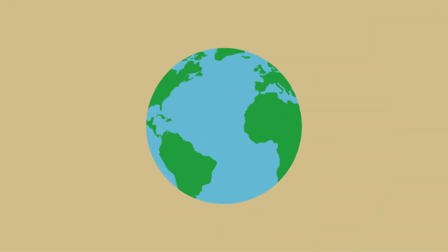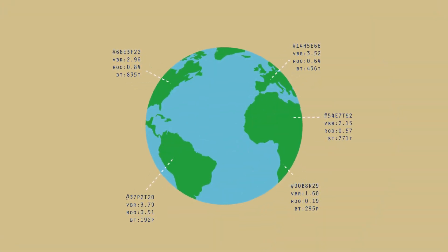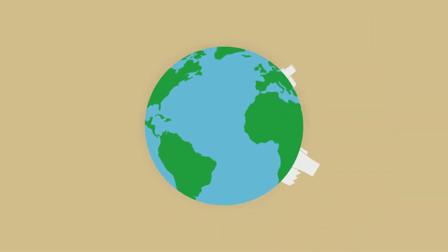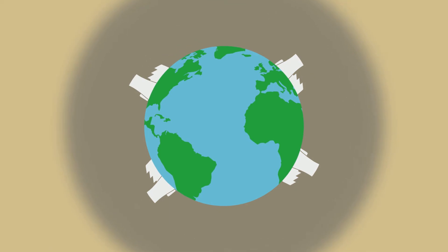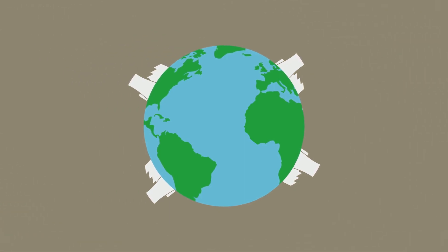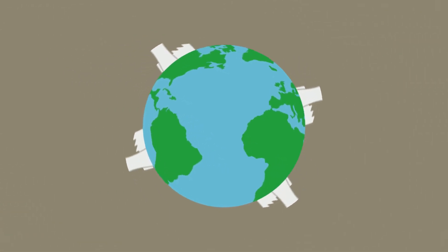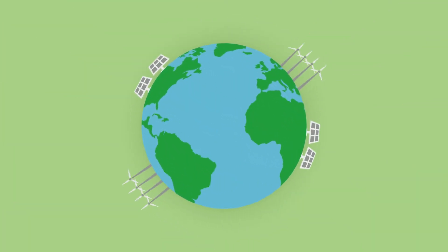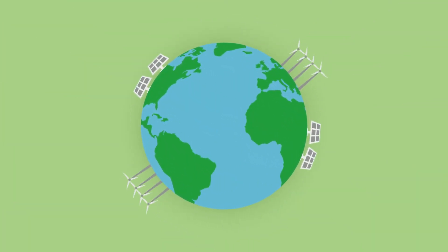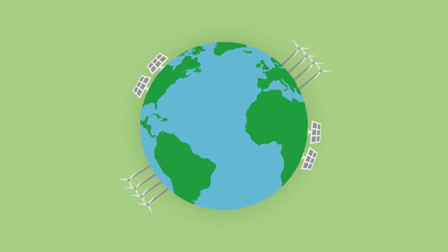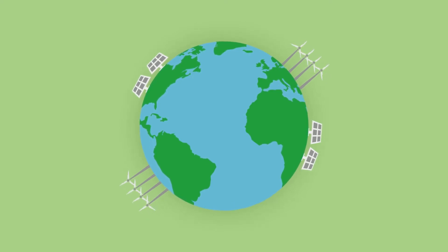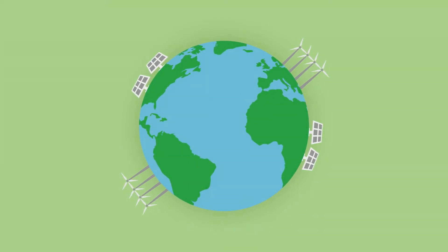This big data revolution is taking over the energy industry, unleashing a tidal wave of change with the potential to accelerate the transition to a cleaner, more sustainable energy system.